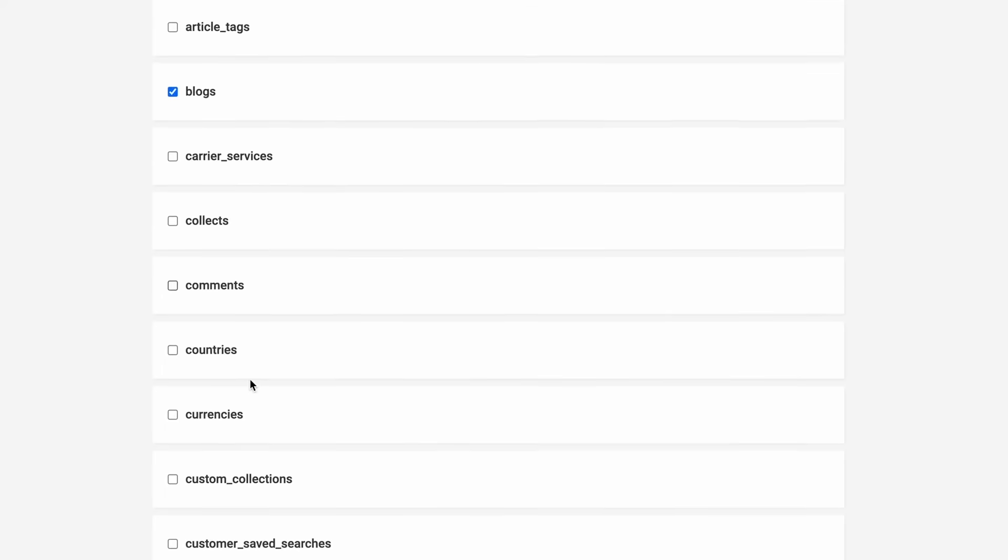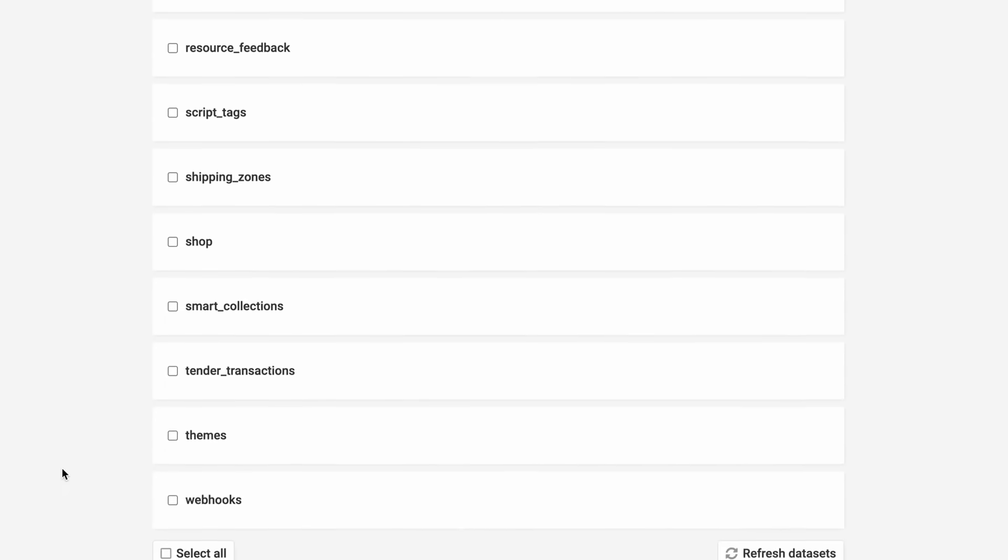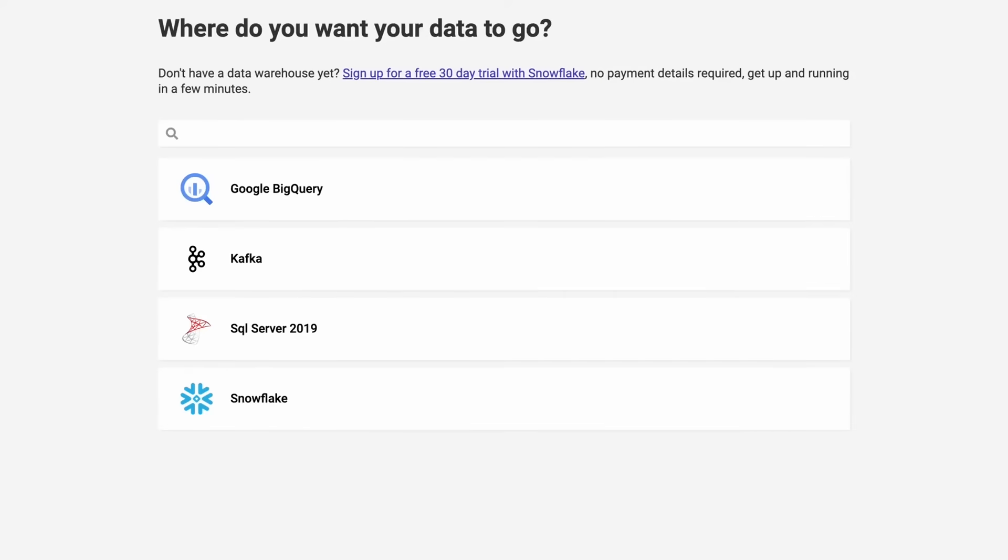Now, let's choose where we want our data to go. Currently, Precog offers destinations like Google BigQuery, Kafka, SQL Server, and Snowflake.